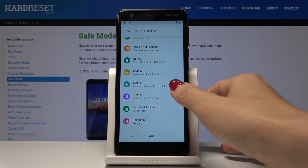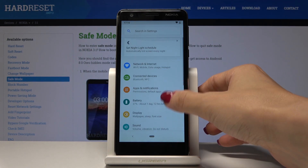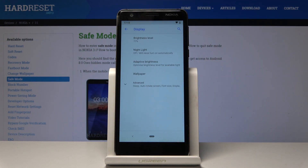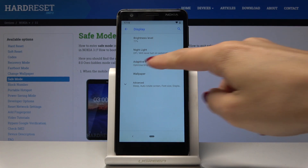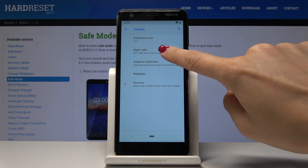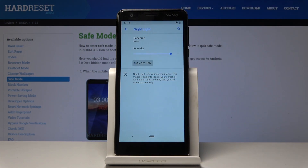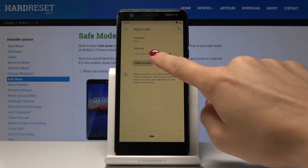Now pick Display, and here you will notice Night Light — simply click on it. If you would like to enable night mode, click on Turn On Now and that's it.